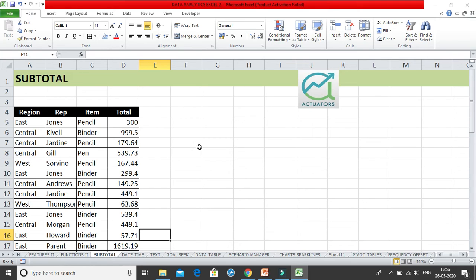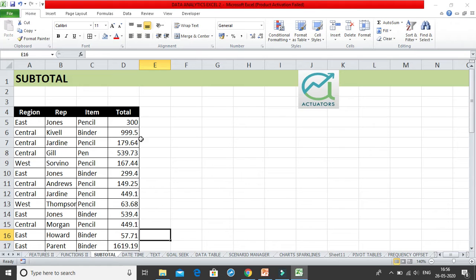The next thing we are going to cover is the subtotal feature. If you want subtotals — for example, item-wise total amount of pencil sold or total amount of pen sold — then we use the subtotal feature. This can also be done using pivot tables, but if you don't want to use a pivot table, it can simply be done using the subtotal feature.